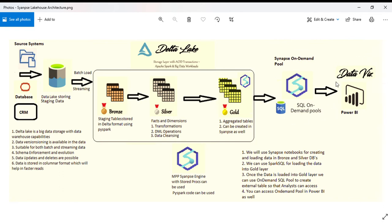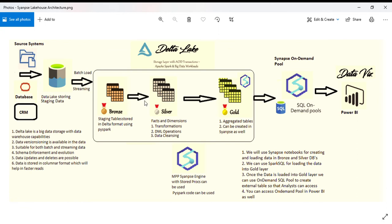If it's available in SSMS, people can easily connect from Power BI or any other reporting tool by connecting to Synapse on-demand pool.